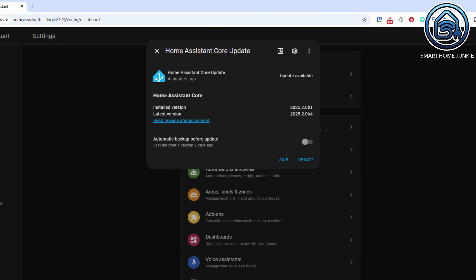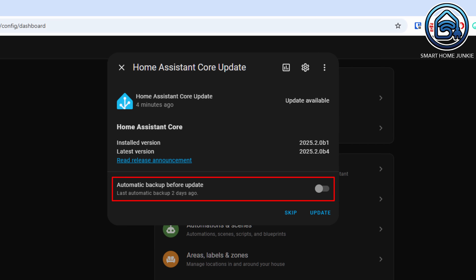But that's actually no longer necessary. When the new backup functionality was introduced, the option to automatically create a backup before updating Home Assistant was removed. That option has been reintroduced, so you can always make a backup before manually performing the update. Note that if you only want to update the add-ons, only a backup of the add-ons will be created, not the entire Home Assistant installation.